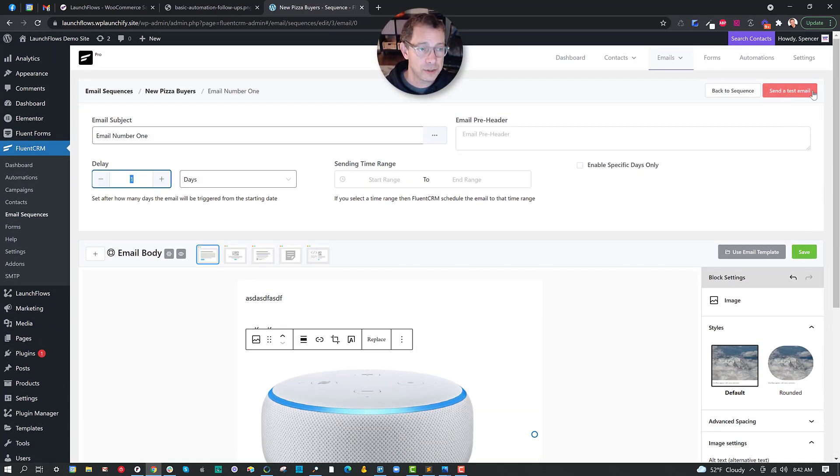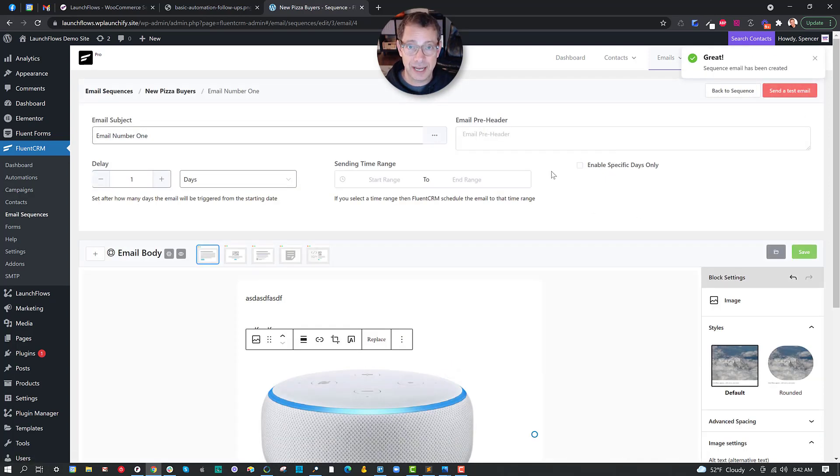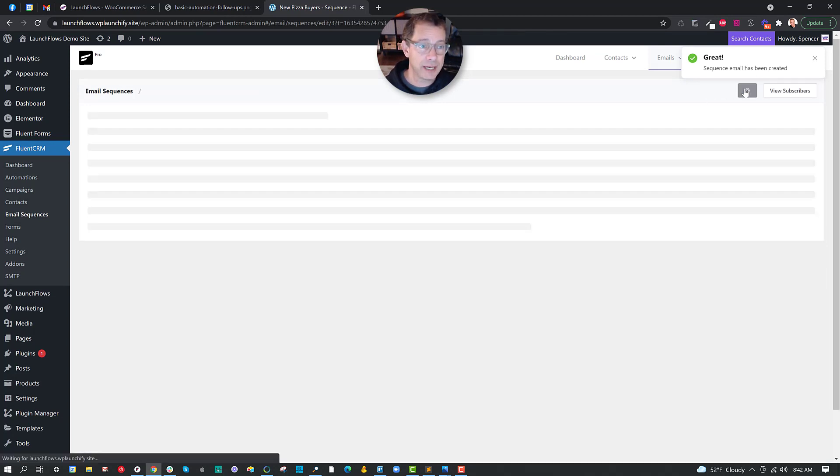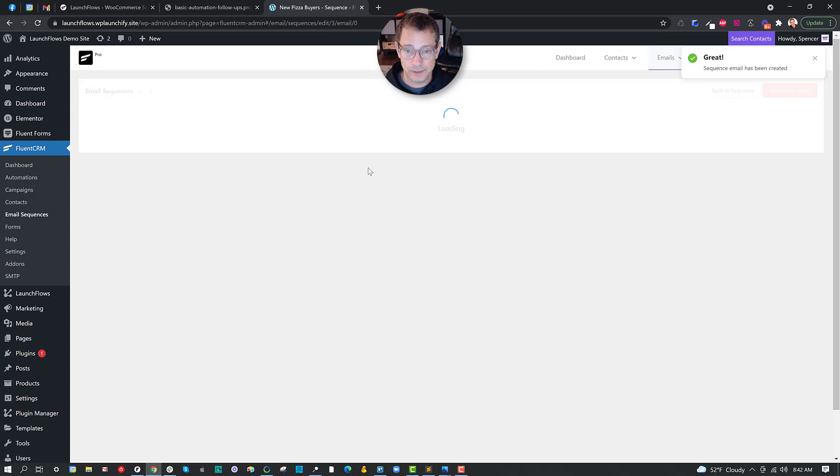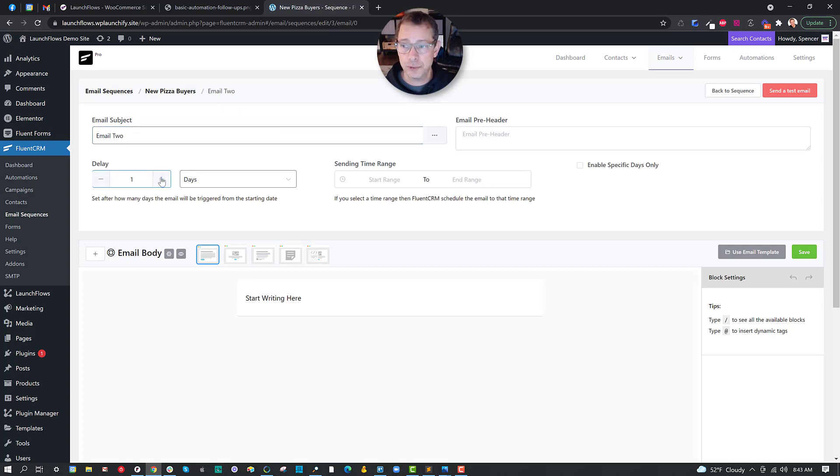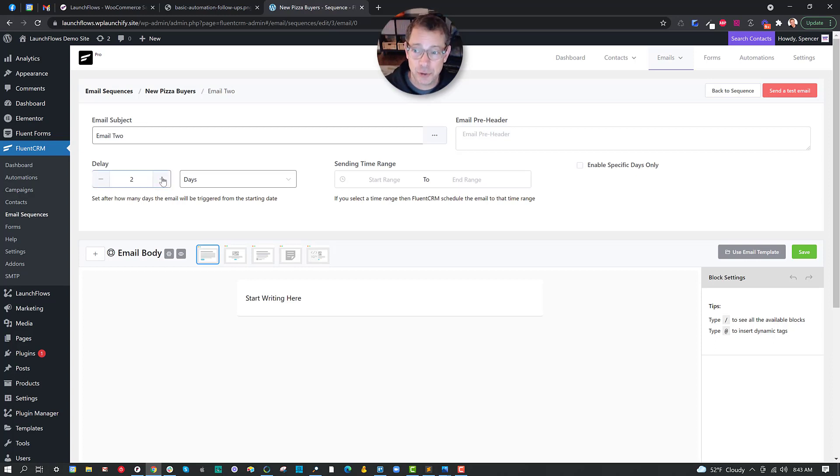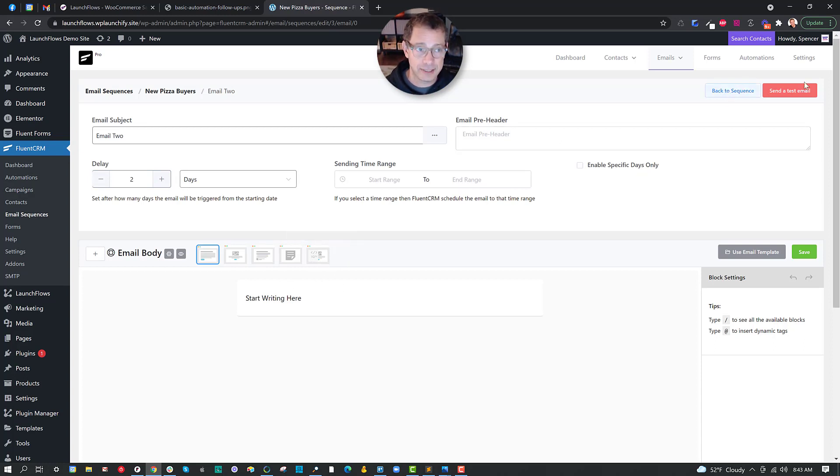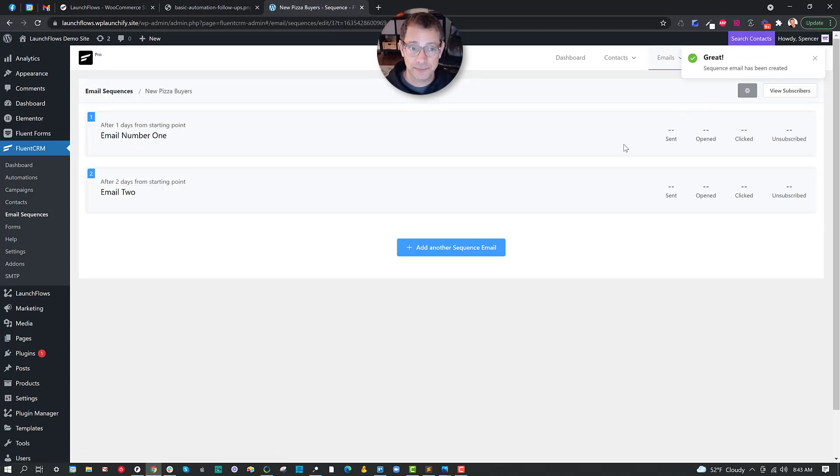So for example, the first email, if I don't want to send out for a day, I just say don't send it until a day after the sequence has started. And then you can carry on with all the other details of filling this out. Now, once you're done with this, you can send yourself a test email to make sure it looks and feels right. And you can also save it and get on with the next in the sequence. In this particular case, I'm going to go back to my sequence and I'm going to add maybe a second one just to demonstrate. Email two and I'm going to say I'm going to wait two days from the start of the sequence.